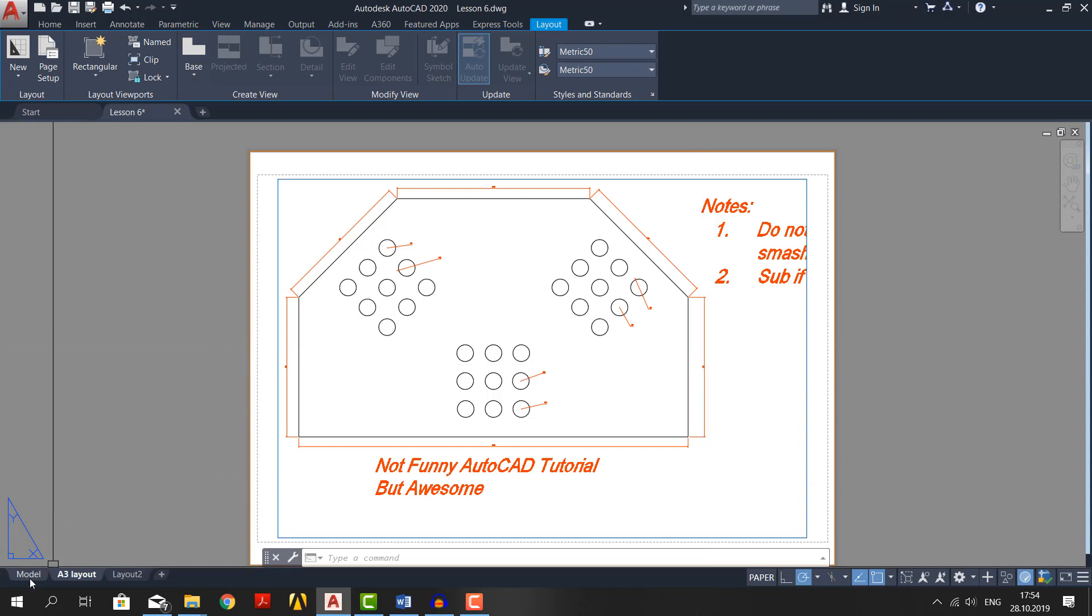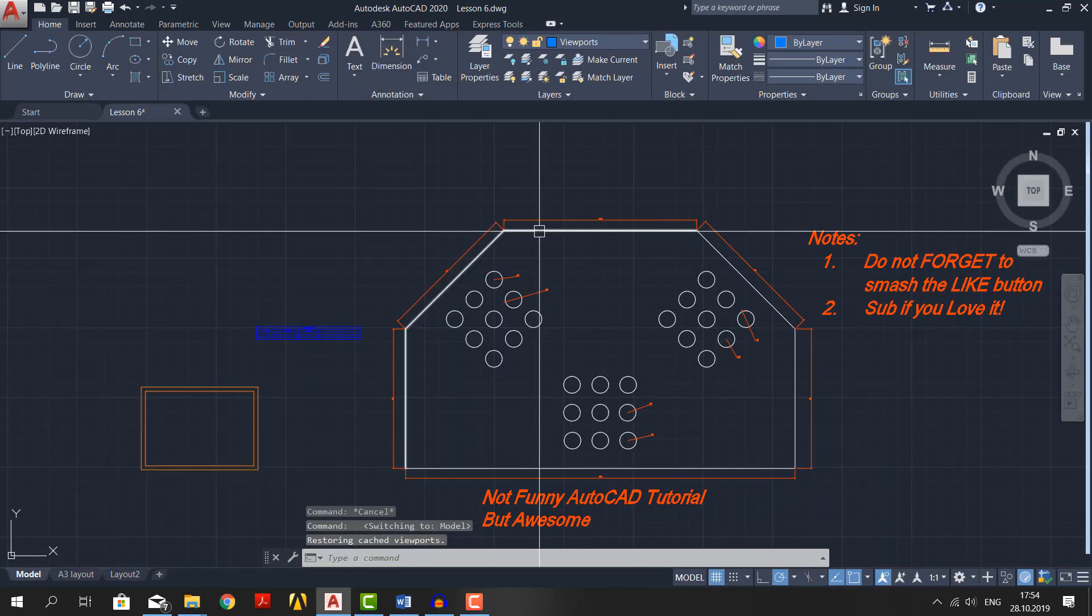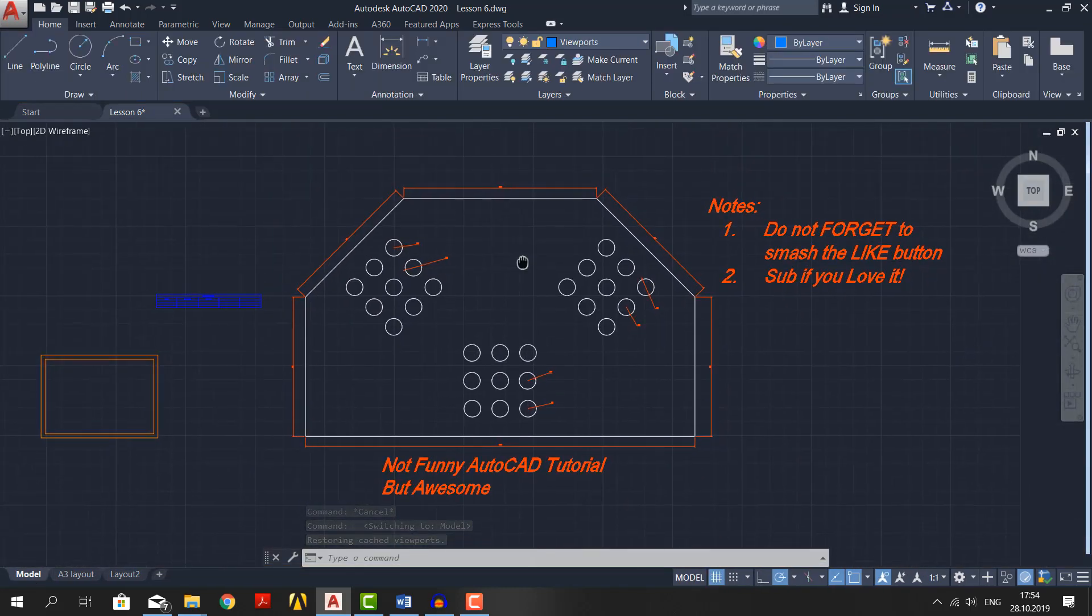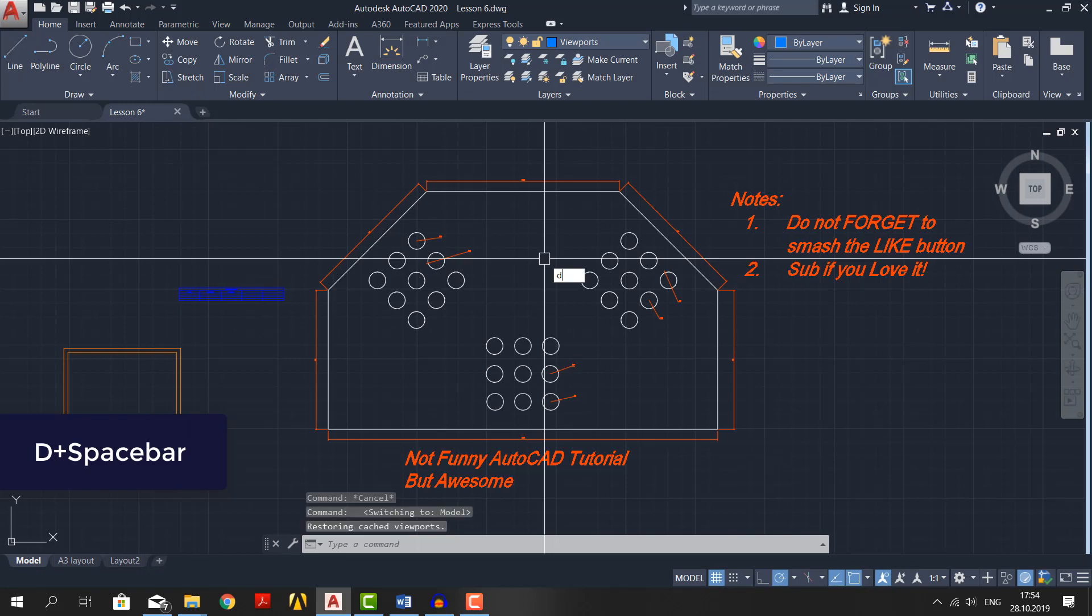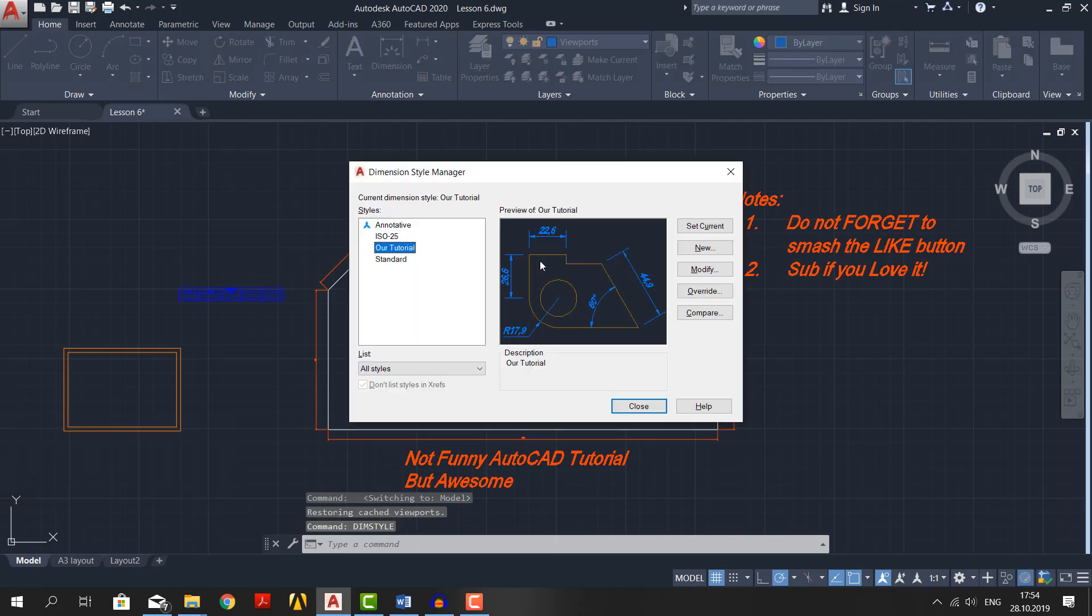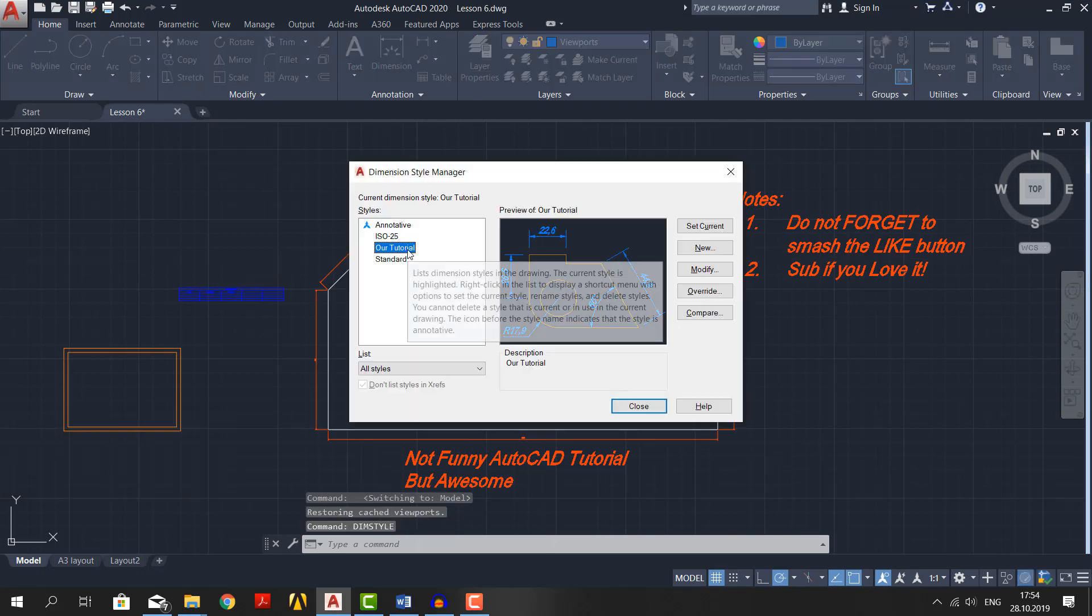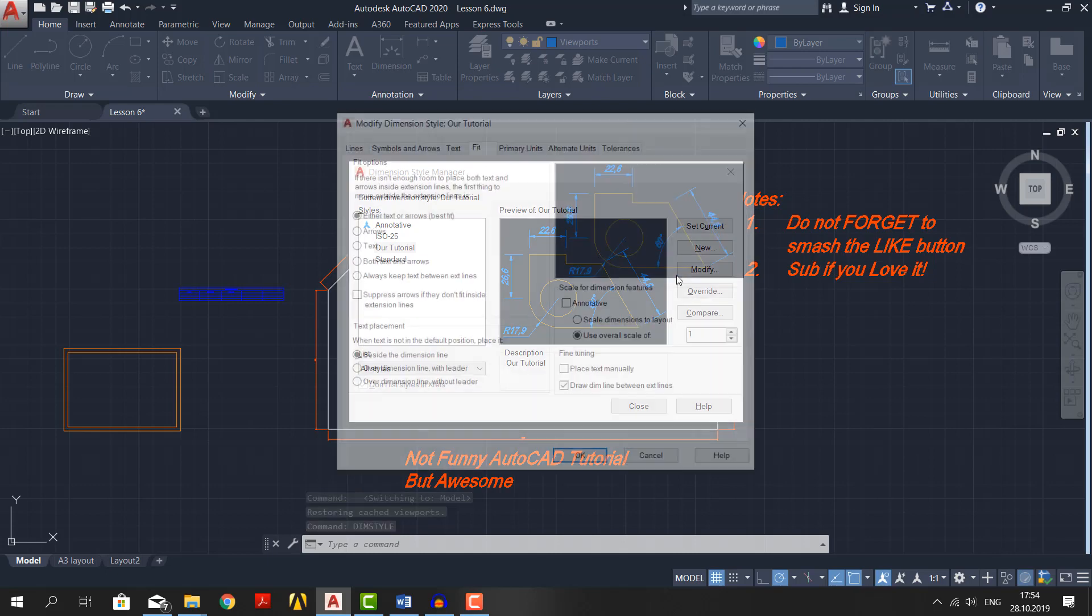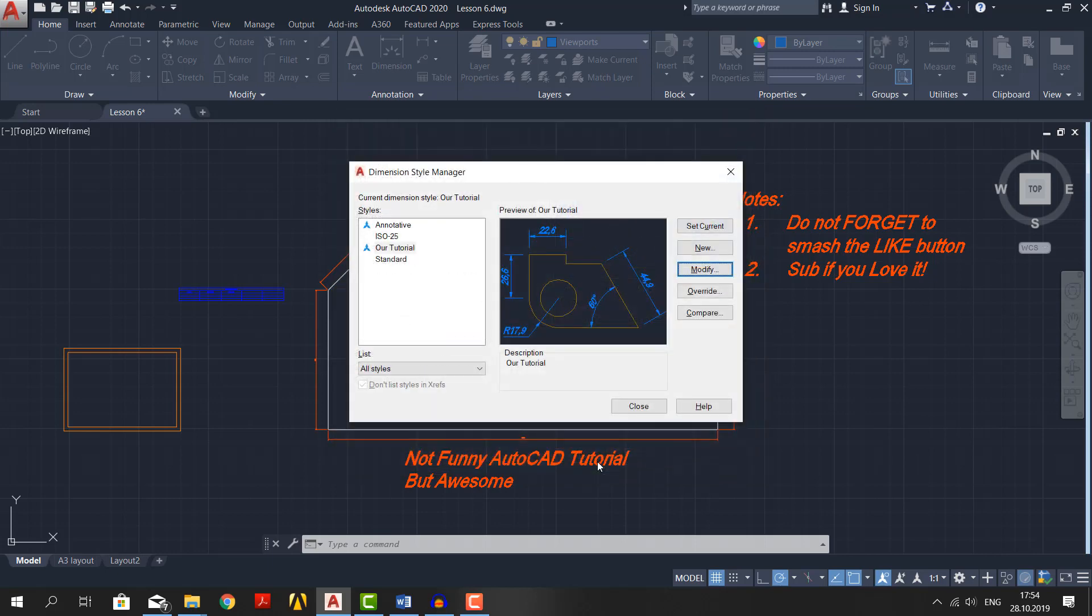Go to the model tab. We must make dimensions and dimension style annotative. Type dim style, space bar, select our style. Click on modify, go to fit tab, tick the annotative right there like so. And close it.